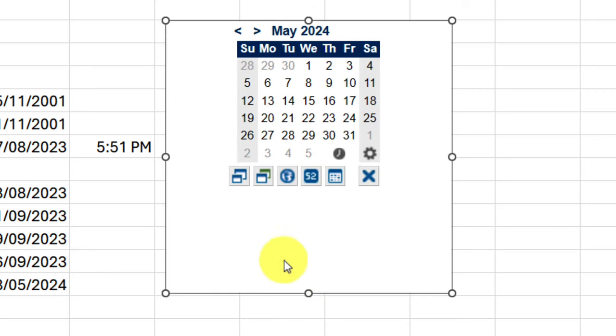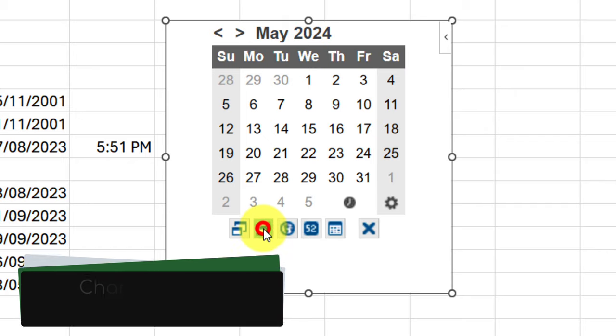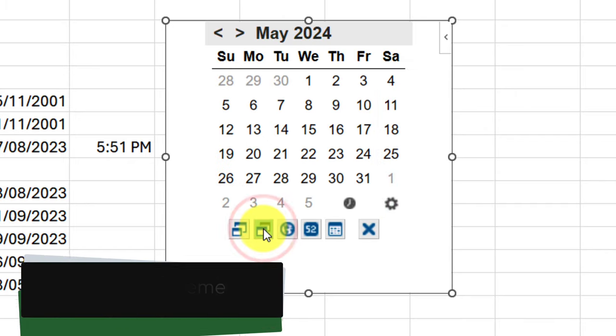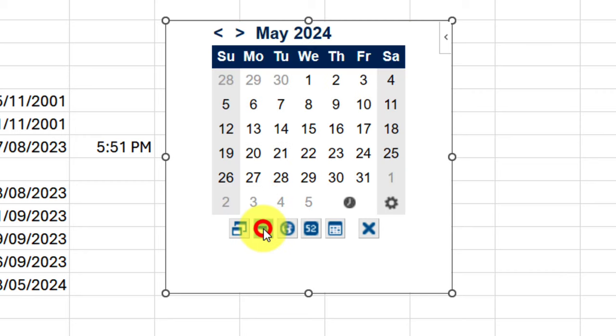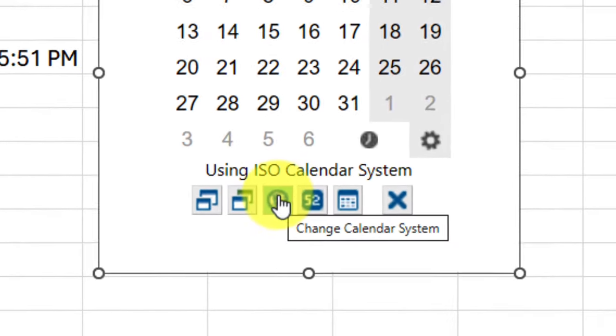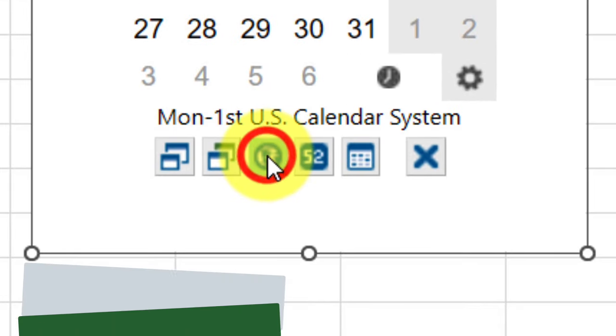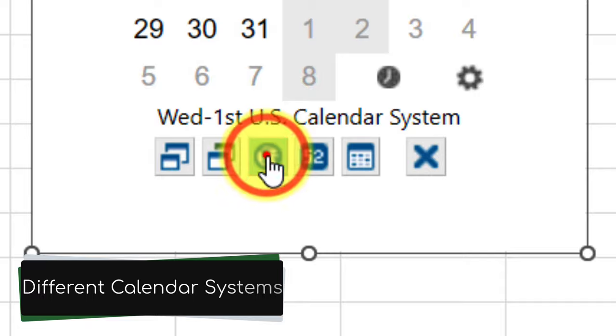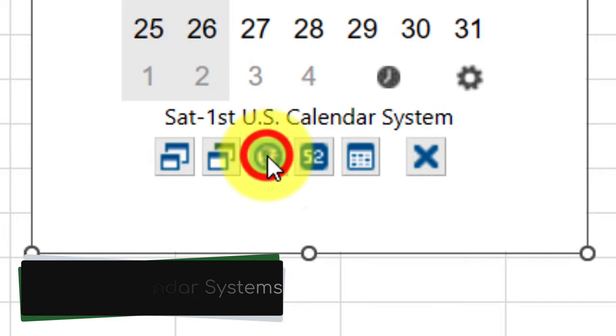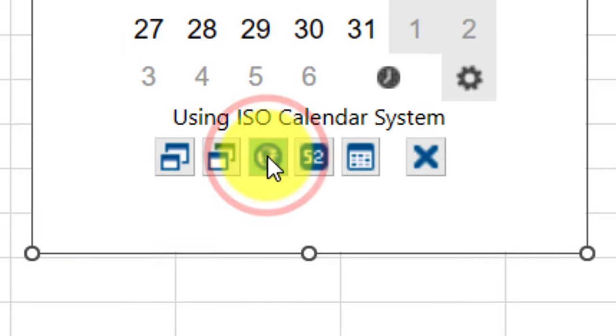I'm just going to expand it back out there to make it a bit easier to see. Using the second button there, we can change the calendar theme, so if you have a preferred color scheme that works best for you, you can elect to make that one your default. Then we go on to the next button in the menu system there, which allows us to change our calendar system. So if you prefer to have the ISO calendar system, you can set that, or even one of the US calendar systems with your preferred starting date for each week.